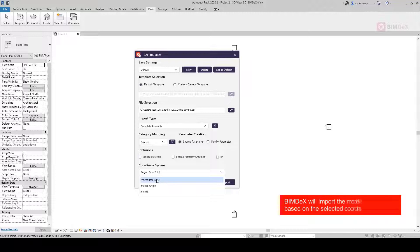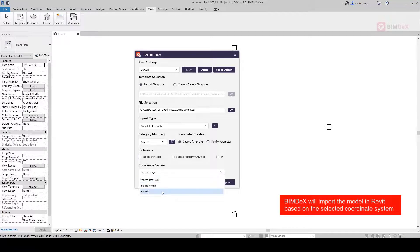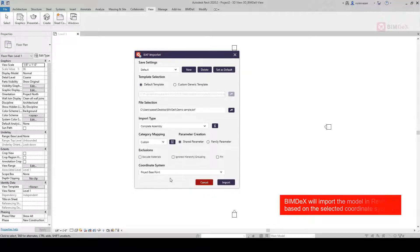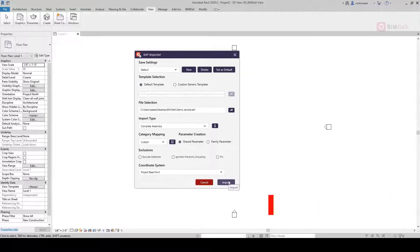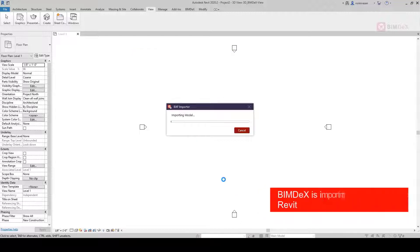Bimdex will import the model in Revit based on the selected coordinate system. Bimdex is importing the BXF in Revit.